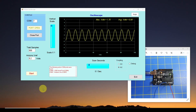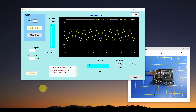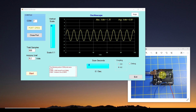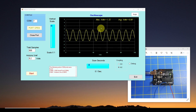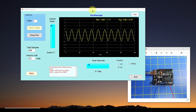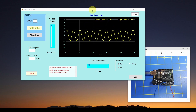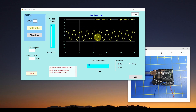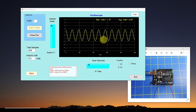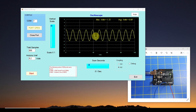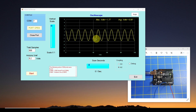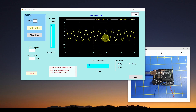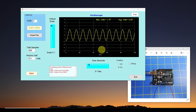Welcome back. This is part five in our series where we show you how to convert your Arduino into an oscilloscope. I encourage you to look at the previous videos in this series where we talk about the most important aspect of all this, which is planning and design.